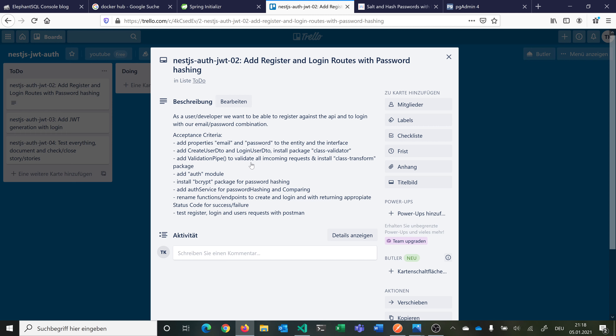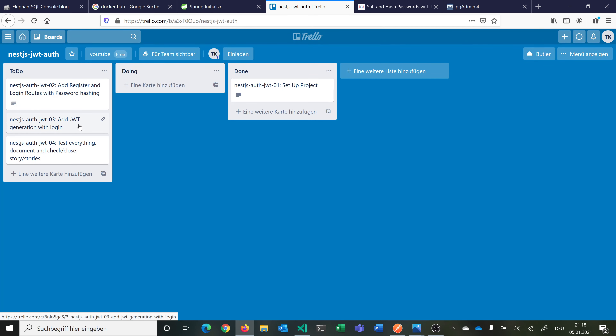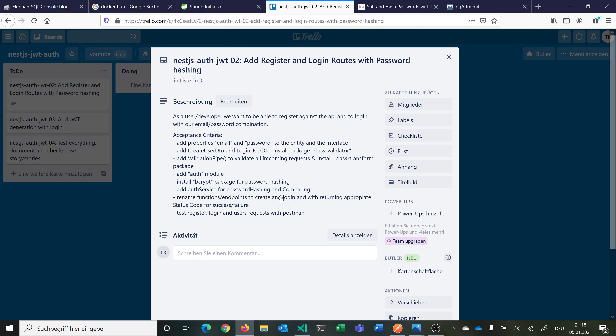This is needed from NestJS — we can update our main.ts file with the validation pipe so that we can validate all incoming requests. Then we want to add an authentication module for NestJS where we can add password hashing and comparing the hashes for login, and later in the third video add JWT generation. This would also happen in our authentication module. We also need to add bcrypt for password hashing, and then add an authentication service where we can hash a password and compare passwords.